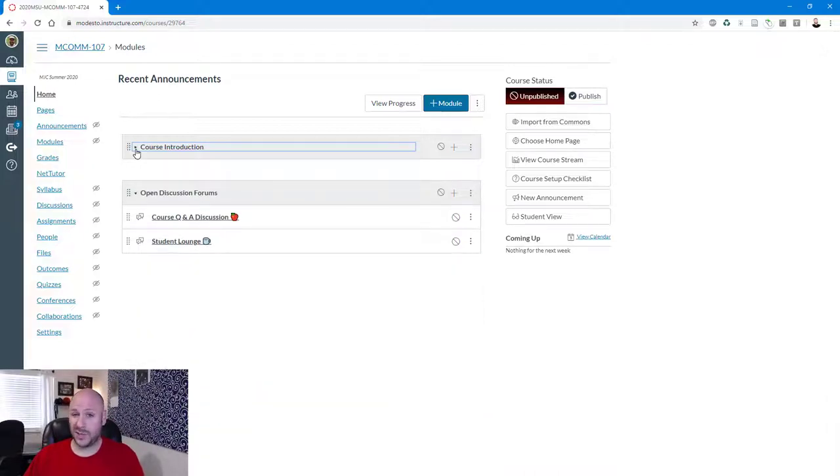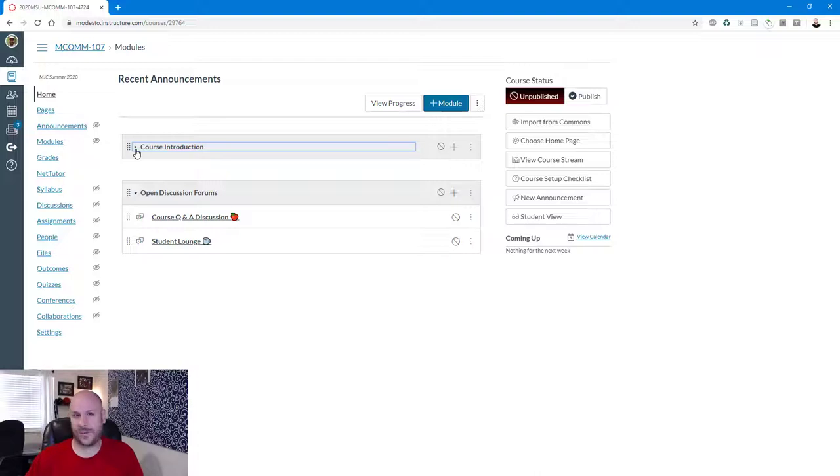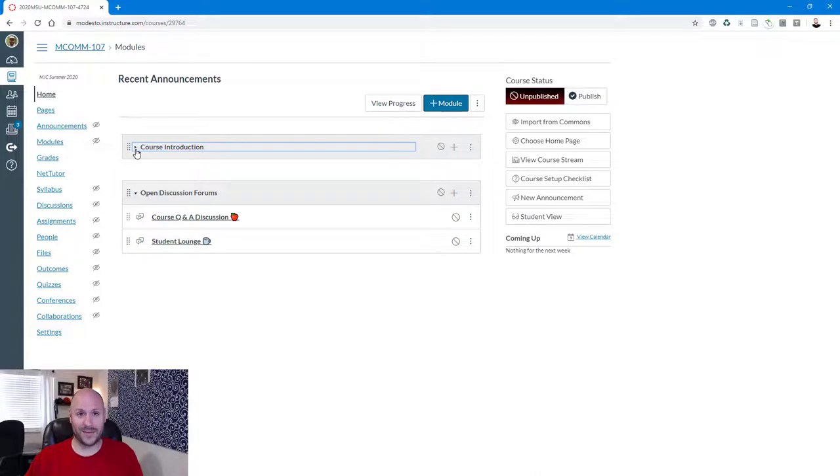But we're not going to worry too much about that today. Instead, I'm just going to show you the process of uploading files into the file section and then how you could create a page and link to those various files. So let's go ahead and dive into that.